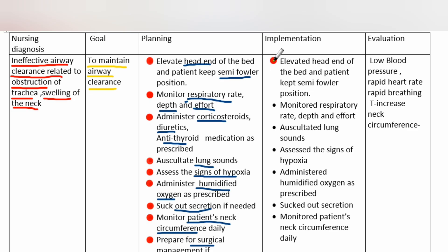Implementation: Elevate the head end of the bed and keep the patient in a semi-Fowler's position. Monitor respiratory rate, depth, and effort. Auscultate lung sounds. Assess signs of hypoxia. Administer humidified oxygen as prescribed. Perform suctioning. Monitor the patient's neck circumference daily.